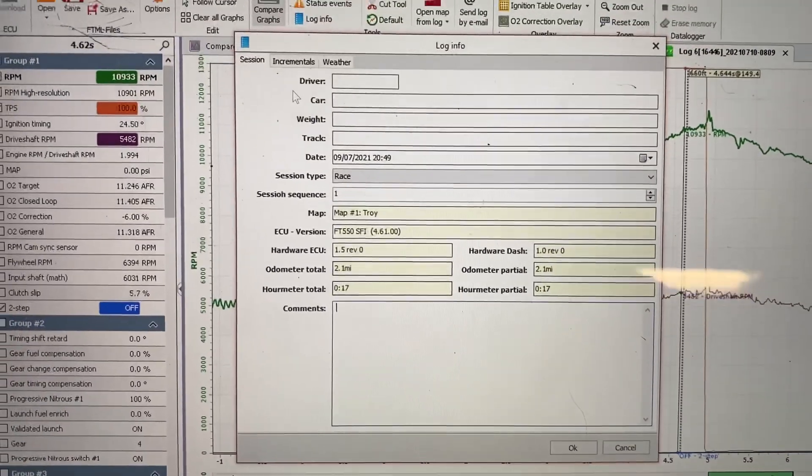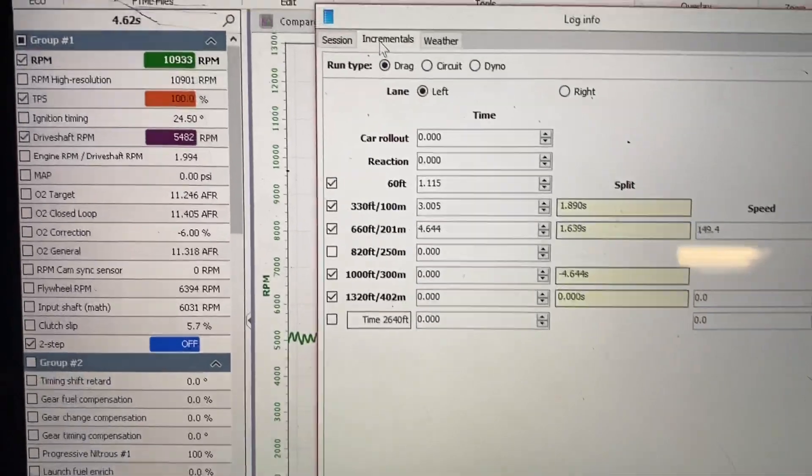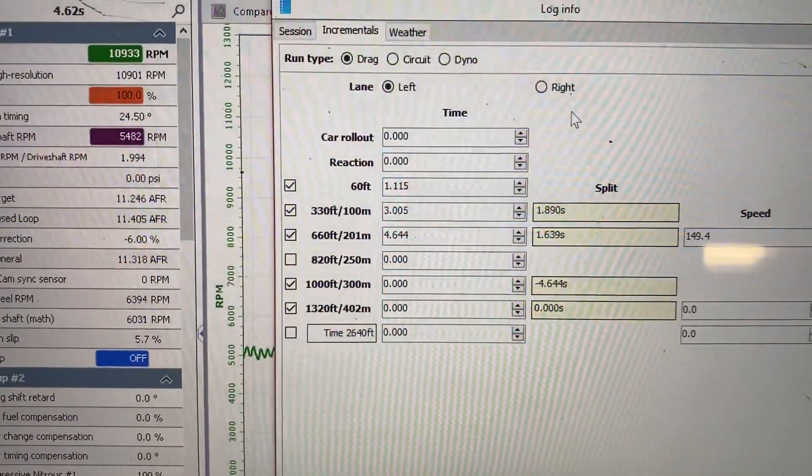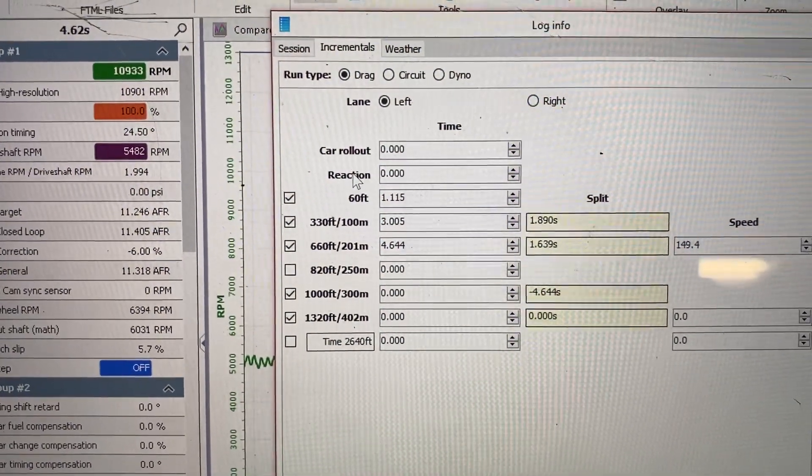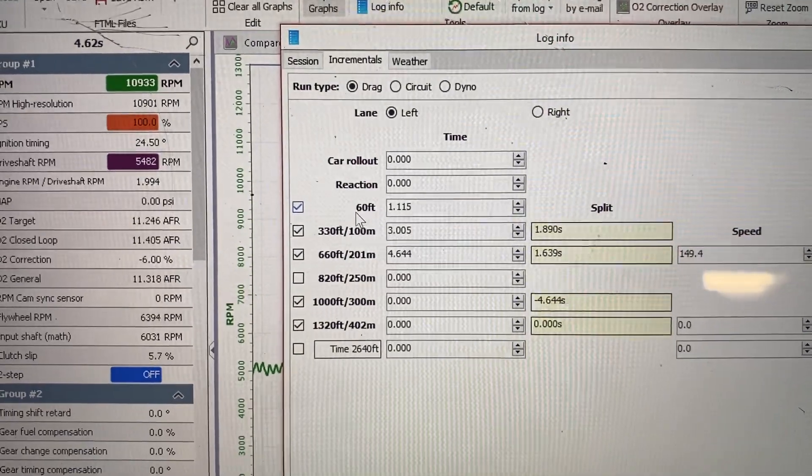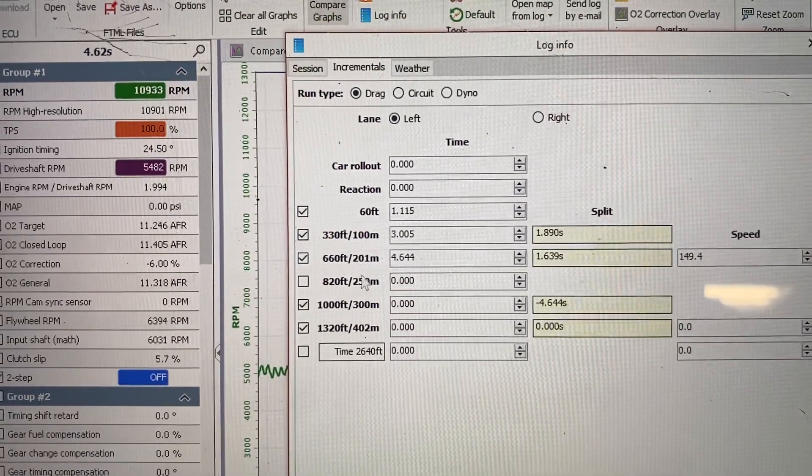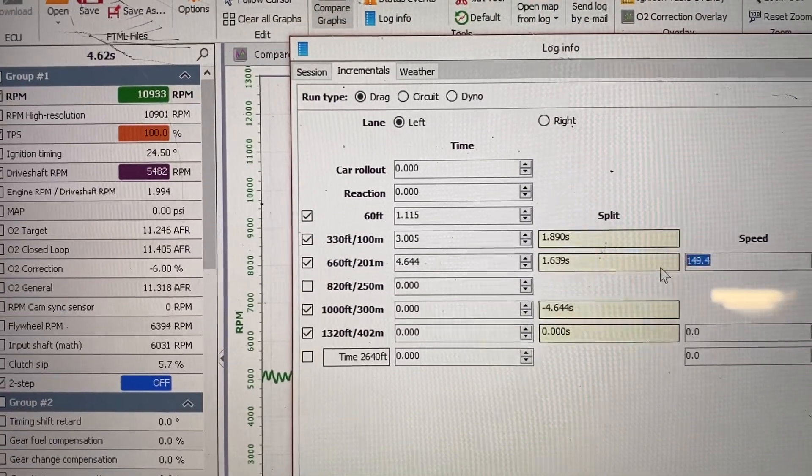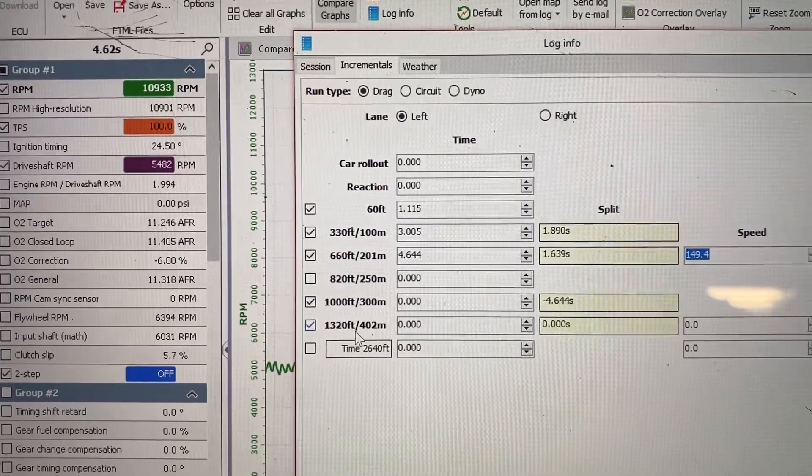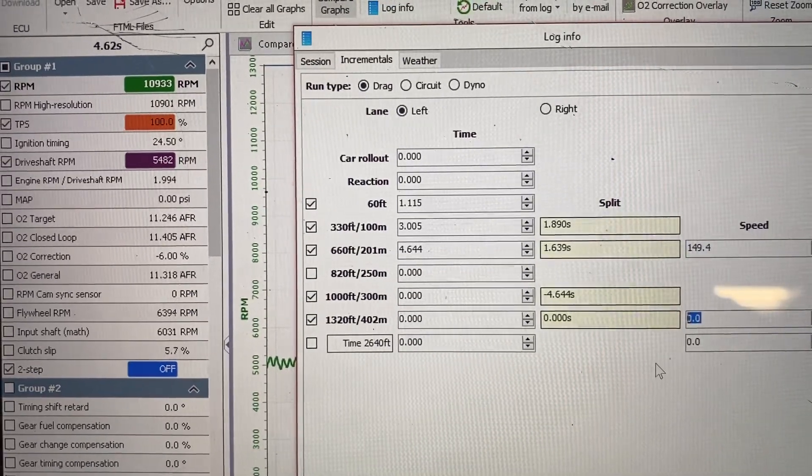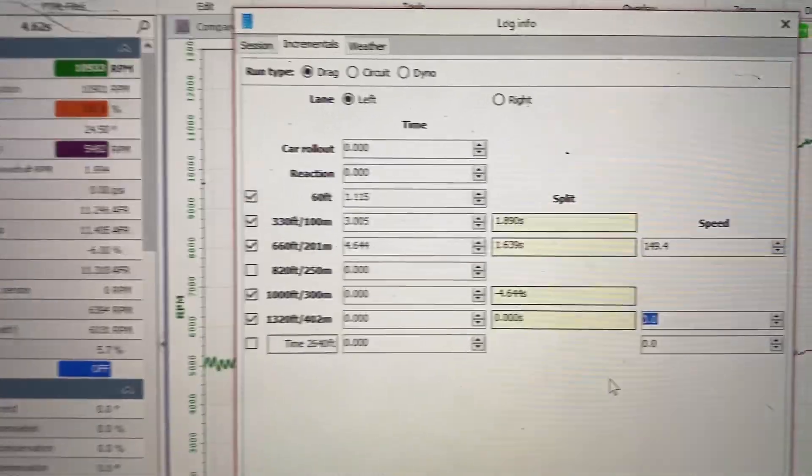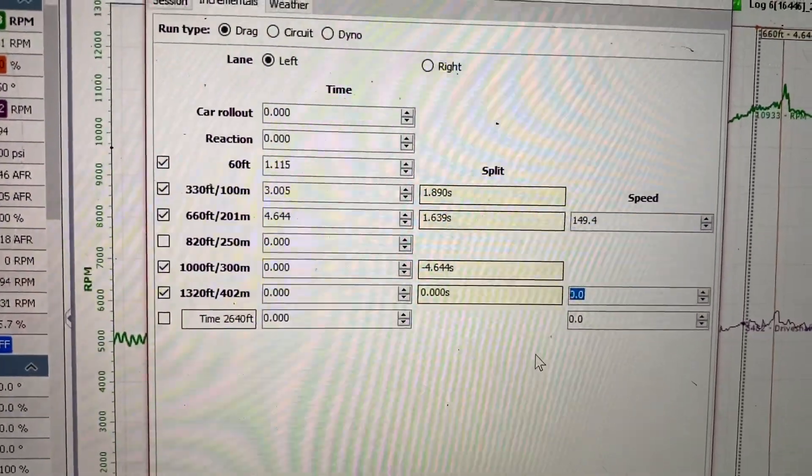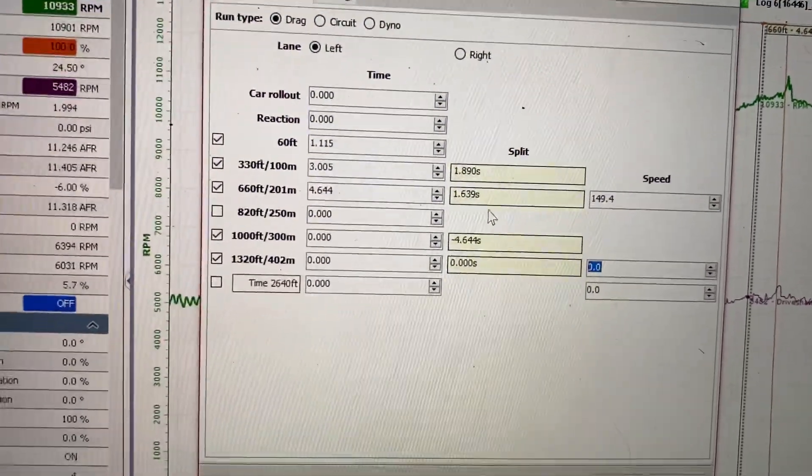And then you can put in your incrementals, you can put in what lane you were in, you can put in your reaction time, your 60 foot, 330, eighth mile and speed over here. Thousand quarter mile and speed over here also. And then it also calculates the split automatically too, which is very nice.